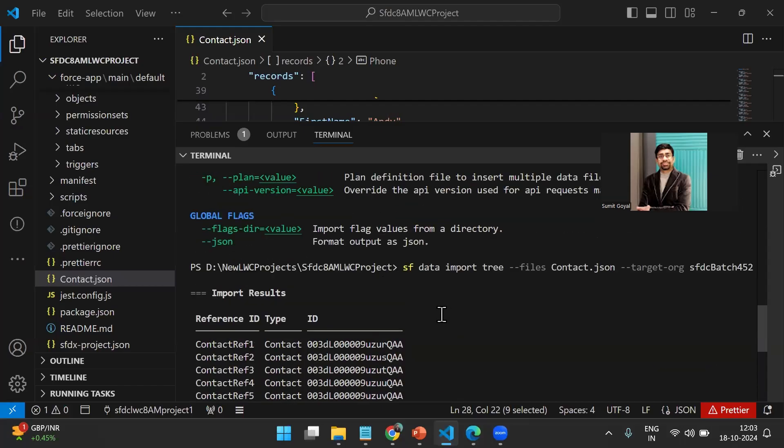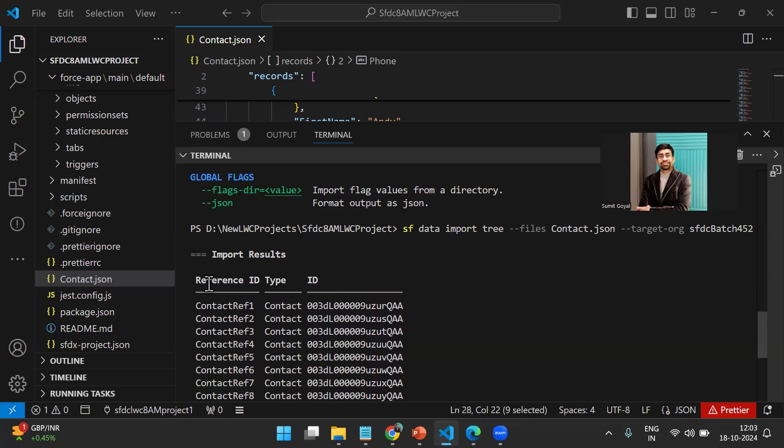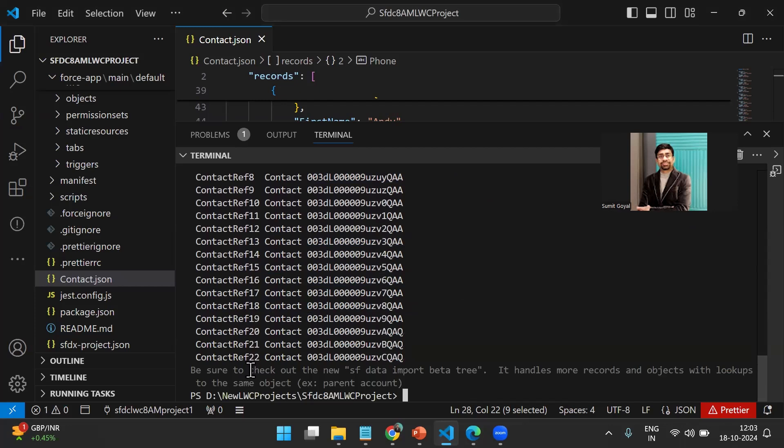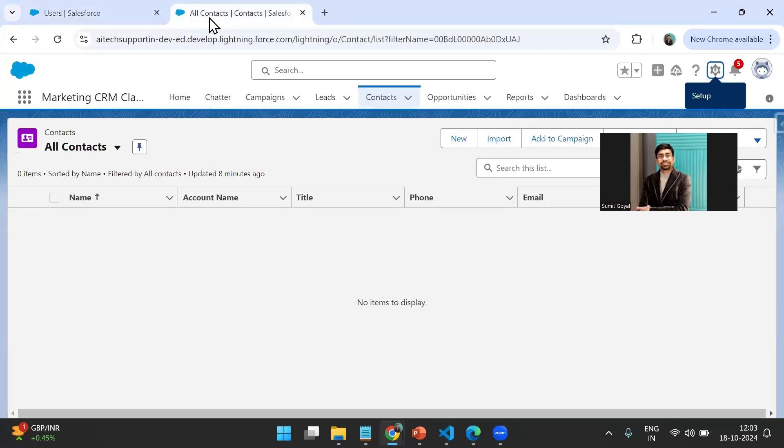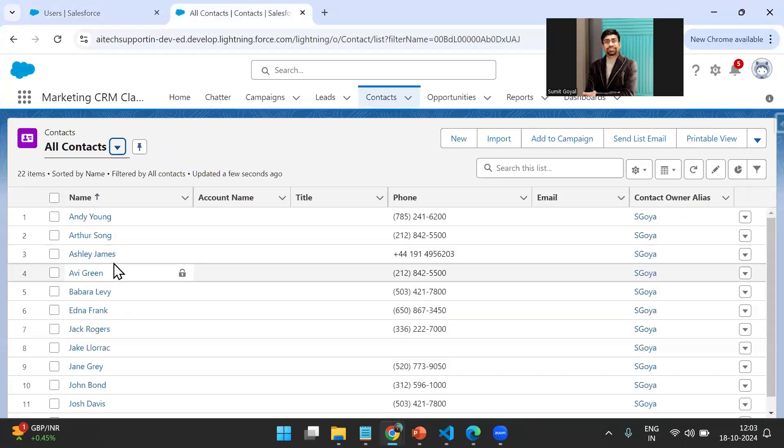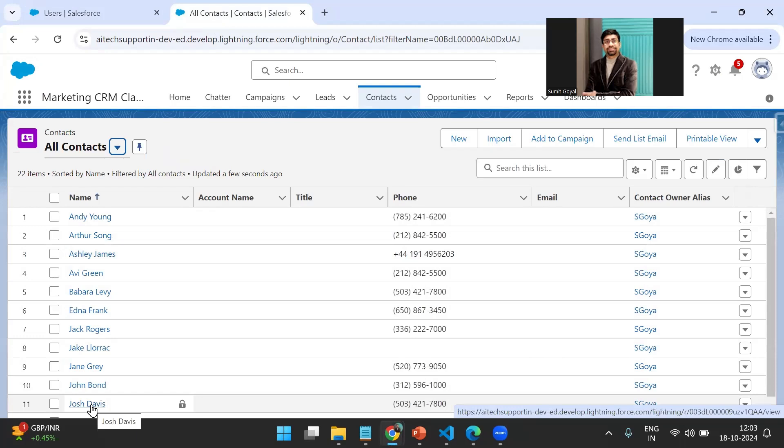As you can see, the process initiated: import result, reference ID type contact. New contacts have been created - 22 records were in the JSON file, so all these 22 records have been imported successfully in the target org. Let's go and check. Here is the target org with 452, and when I refresh, you can see the contacts added successfully, contacts imported successfully. That's the way we can move records from one Salesforce org to another using Salesforce CLI.